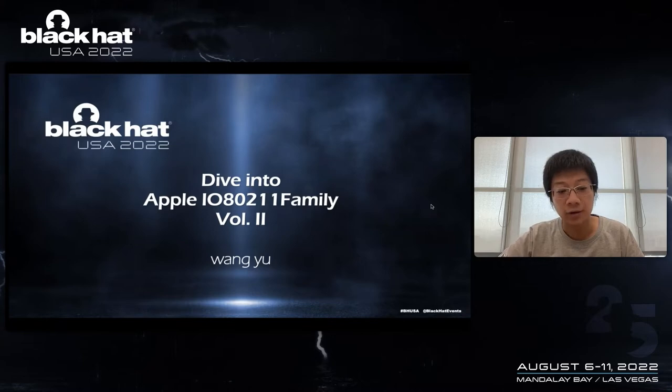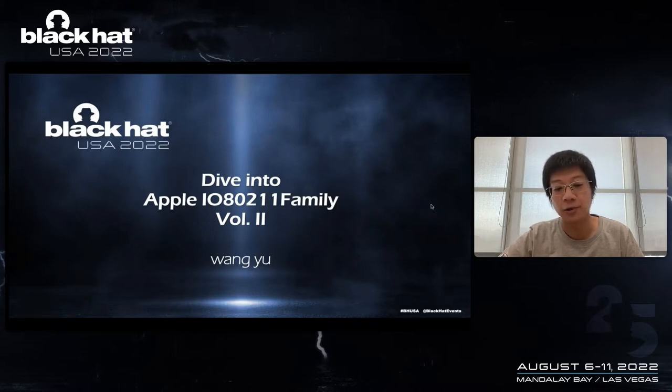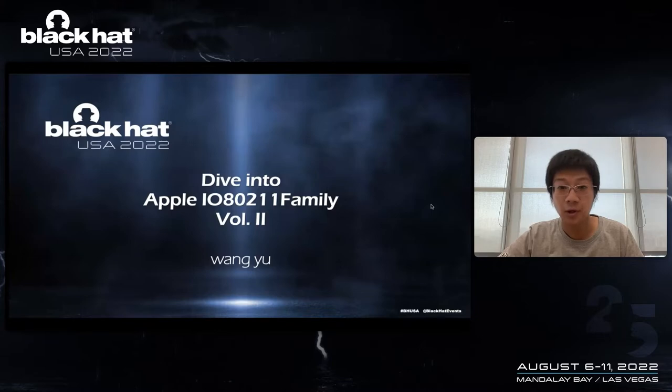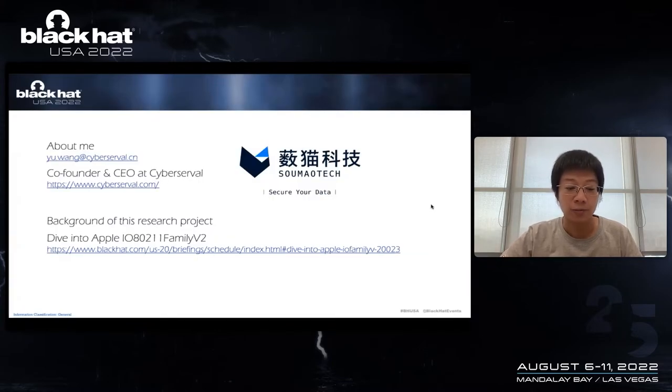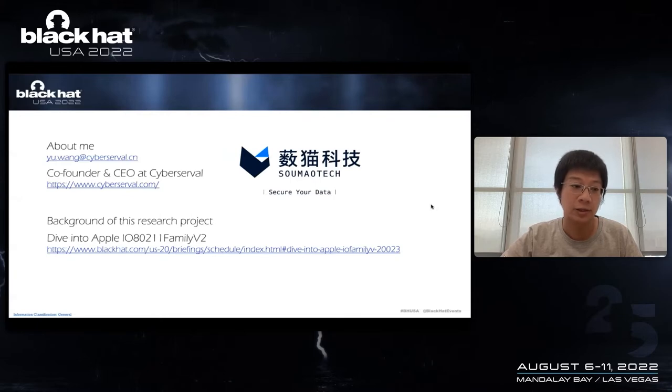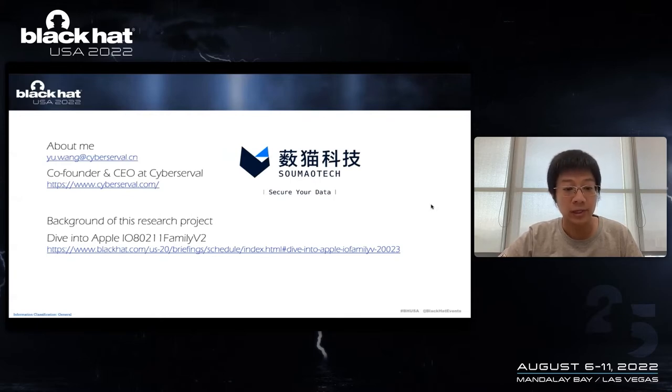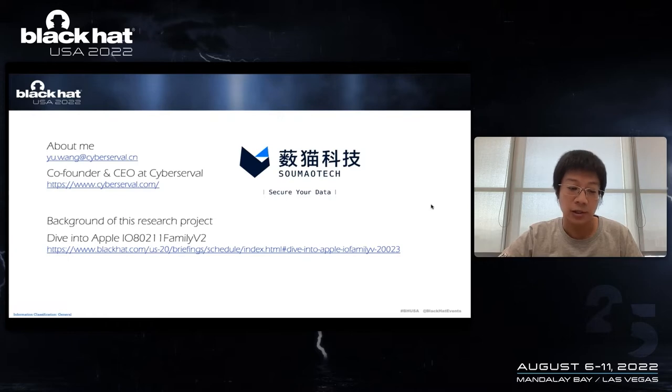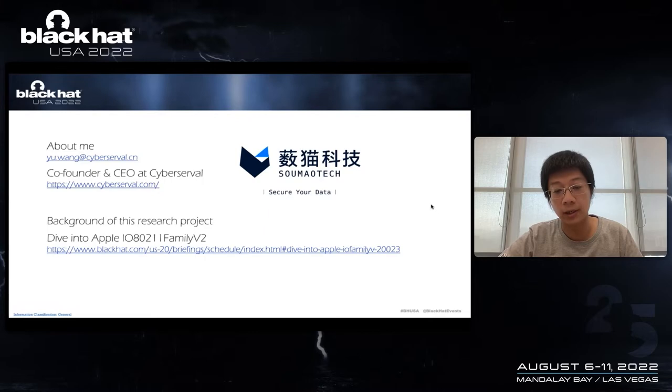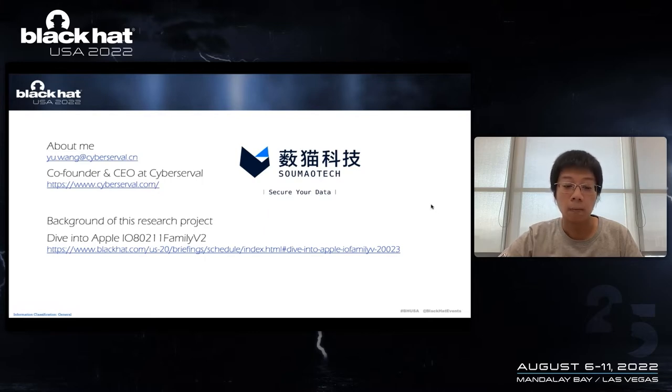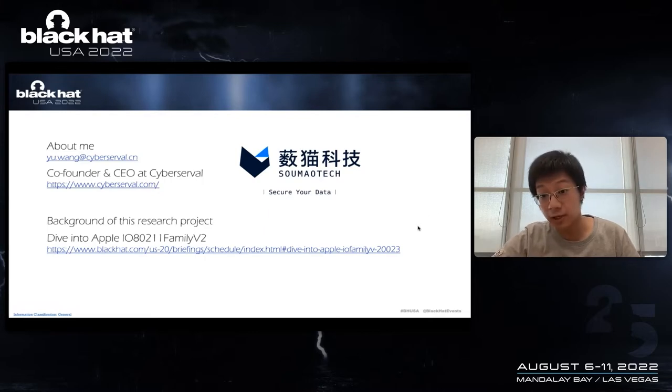The title is Dive into Apple IO80211 Family Volume 2. My name is Wang Yu from SoMoTech, an enterprise data security company. I can be reached through this email address. Today's presentation can be regarded as the second part of my Black Hat USA topic in 2020, which can be found here.